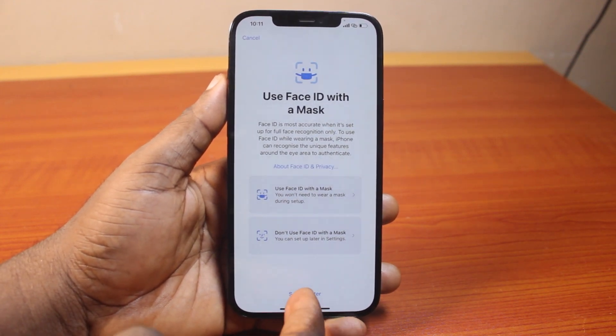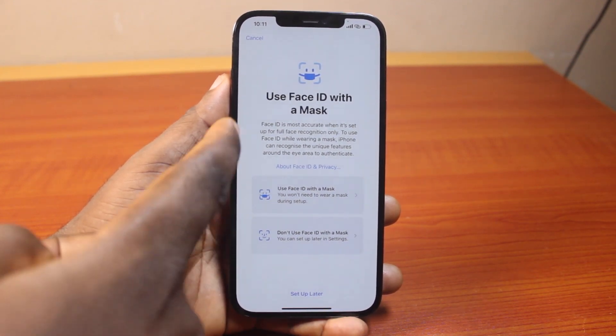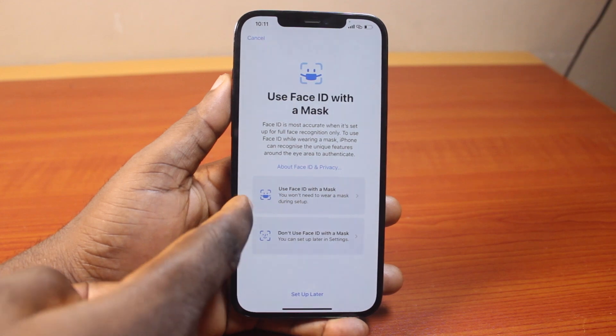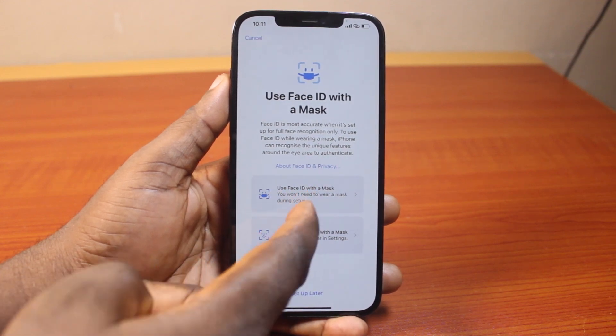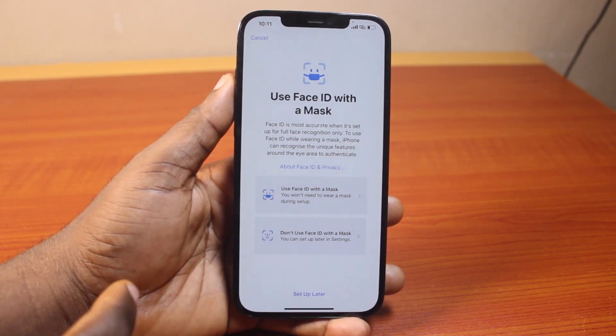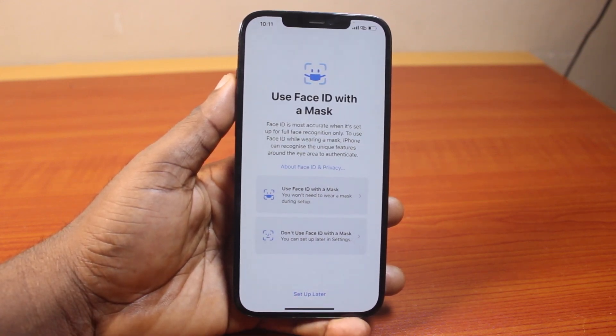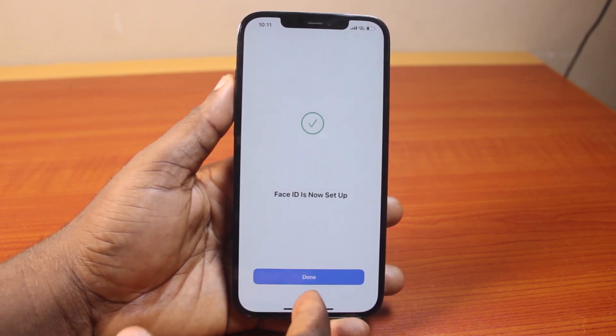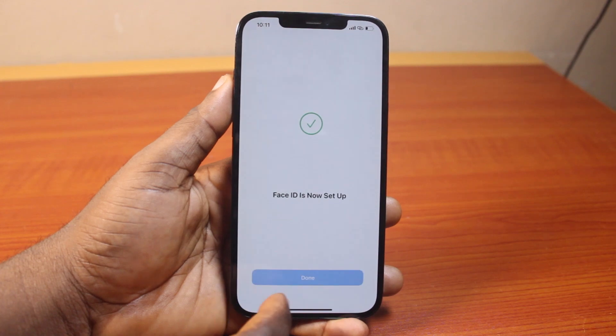Just click on Set Up Later. But if you want to use a mask, go ahead and click on Use Face ID with a Mask. In this case, I'm going to set this up later — click on Set Up Later and then click on the Done button.